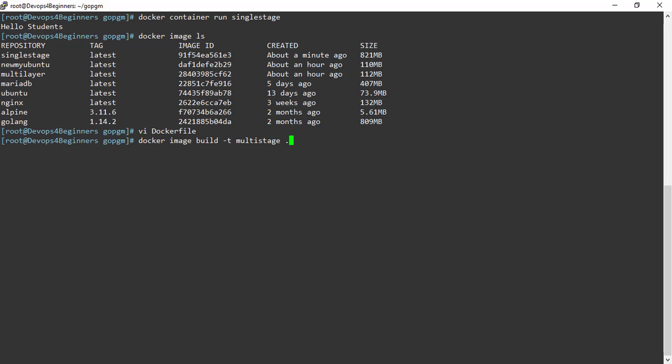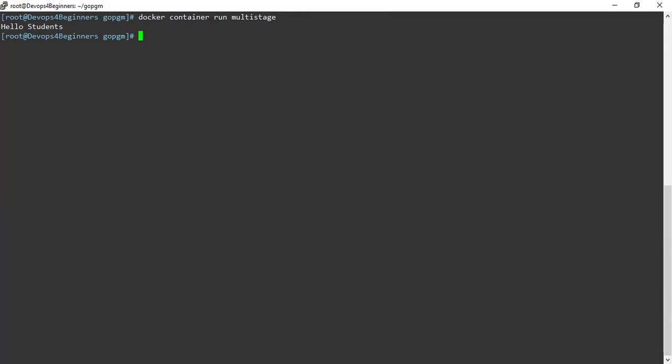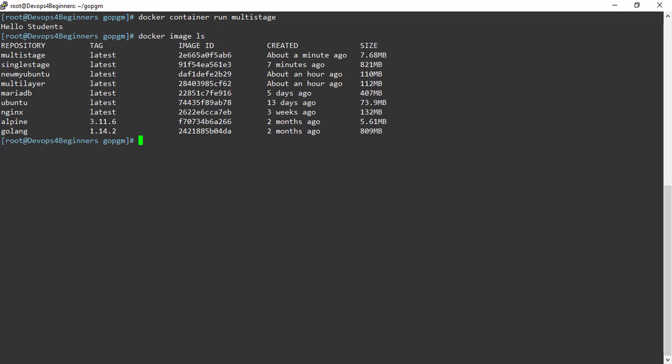This time I am tagging the image as multistage. Image is successfully built. Let's run a container from this image. Hello students printed. Now check the image size. You can see image size is reduced because this image size is from the second build stage, that is execution. This image size doesn't include the size of the compiler build stage because each build stage is a separate file system layer.